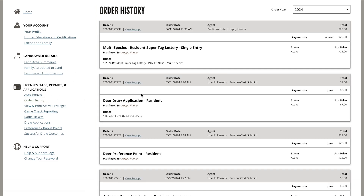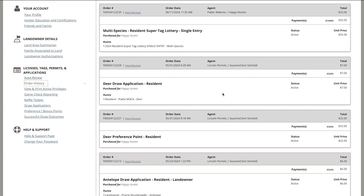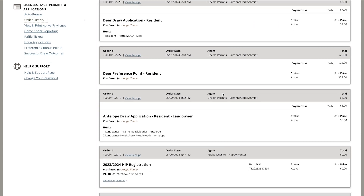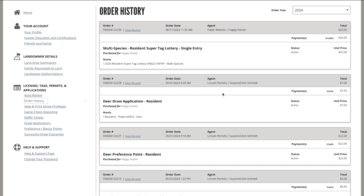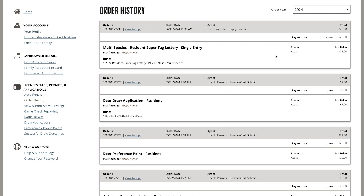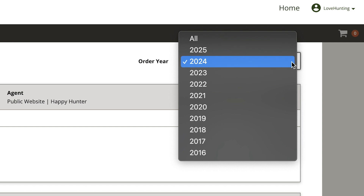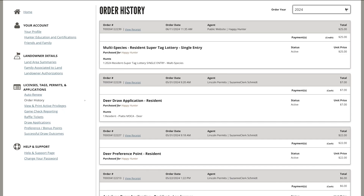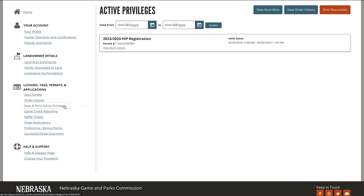In the order history section, you'll find your purchase history. You can also select which year to view. By selecting view and print active privileges, you'll be able to view any active permits and stamps as well as print those documents.